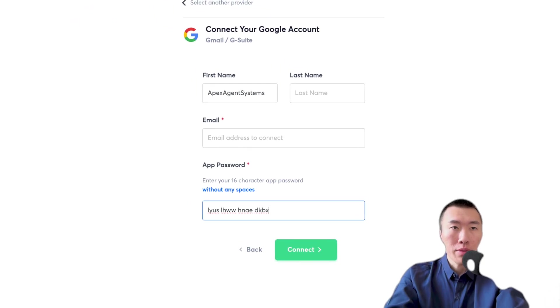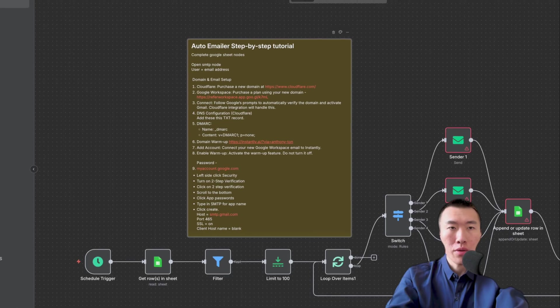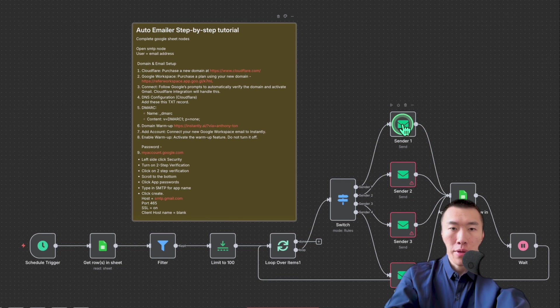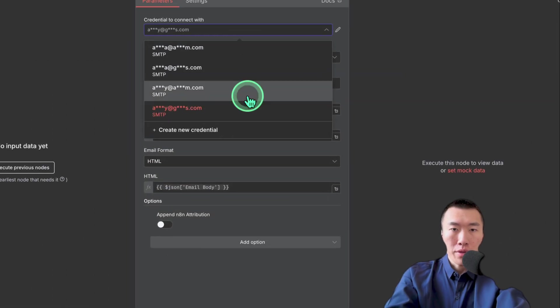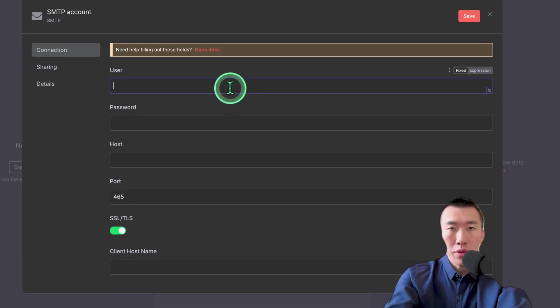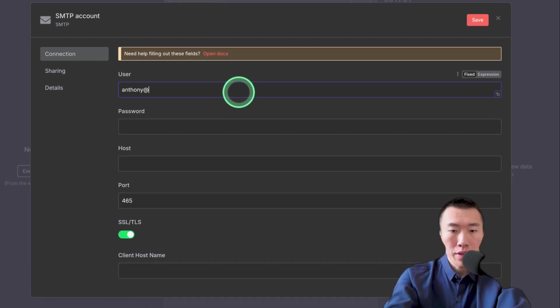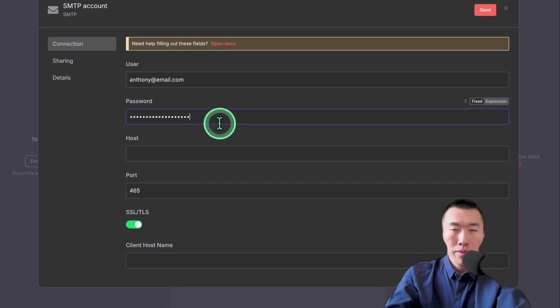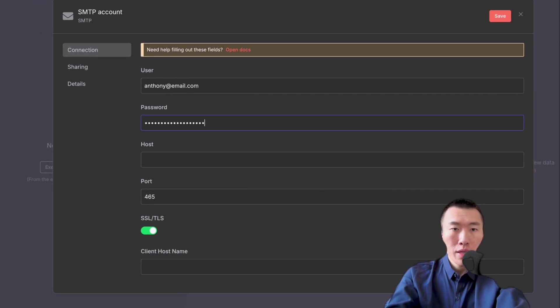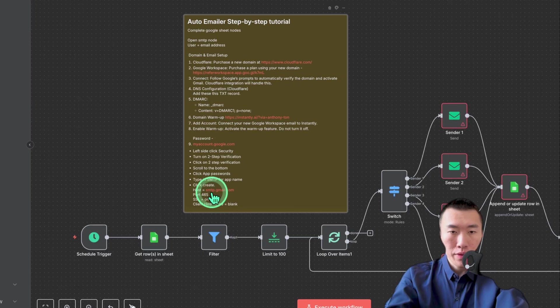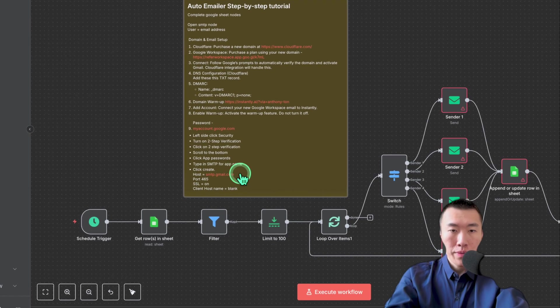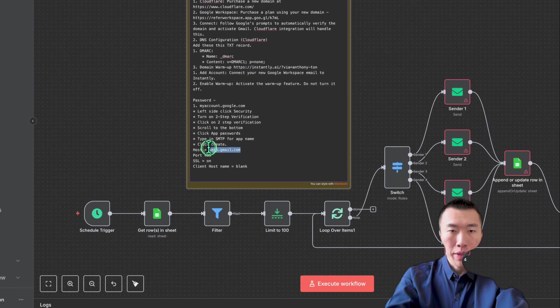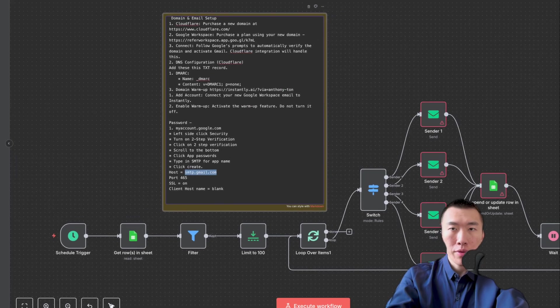Now remember, we need to go back to N8N in order to fill out that password. So double click on the first one. You're going to need to create your new credential. Your users is going to be your email address that you just created. Password is going to be this that we just copied from instantly. And then for our host, it's going to be smtp.gmail.com.